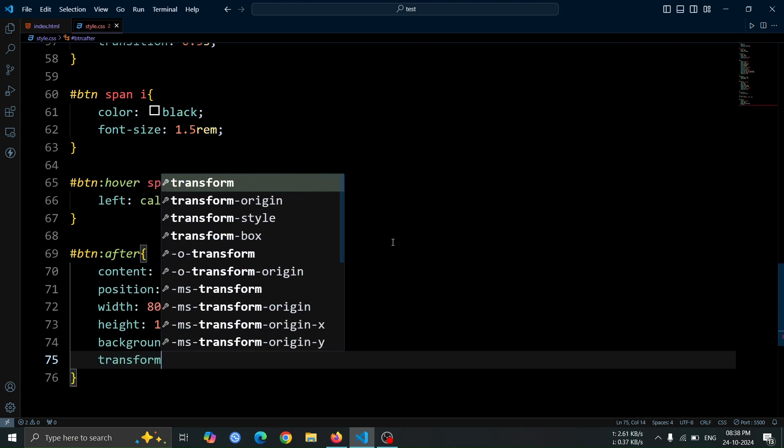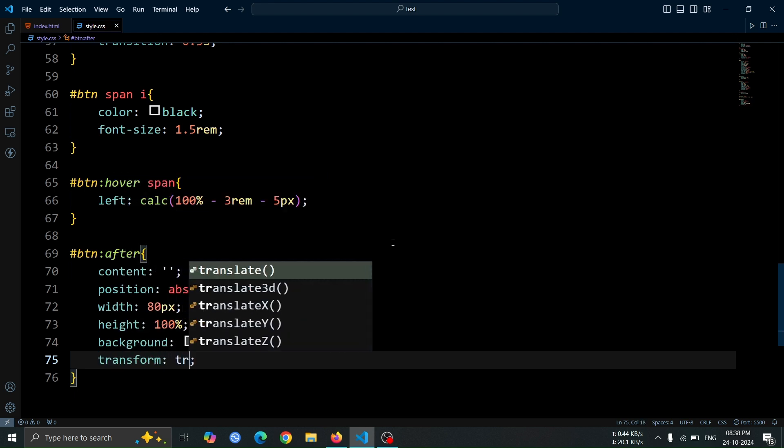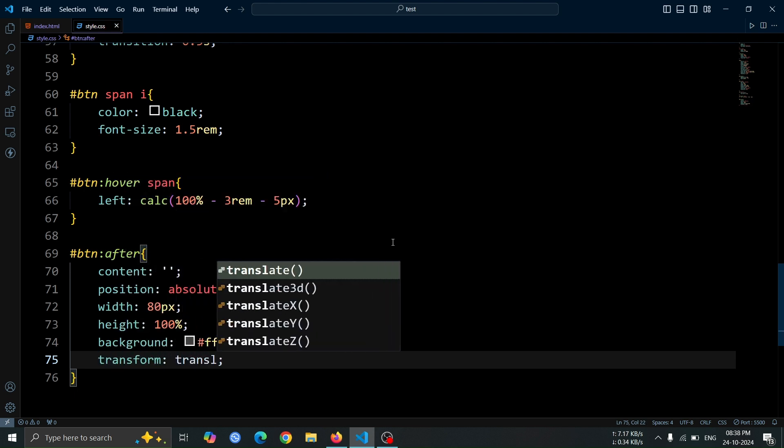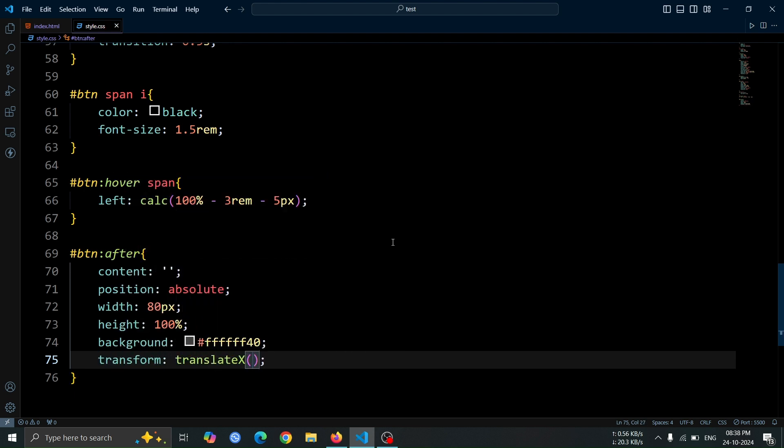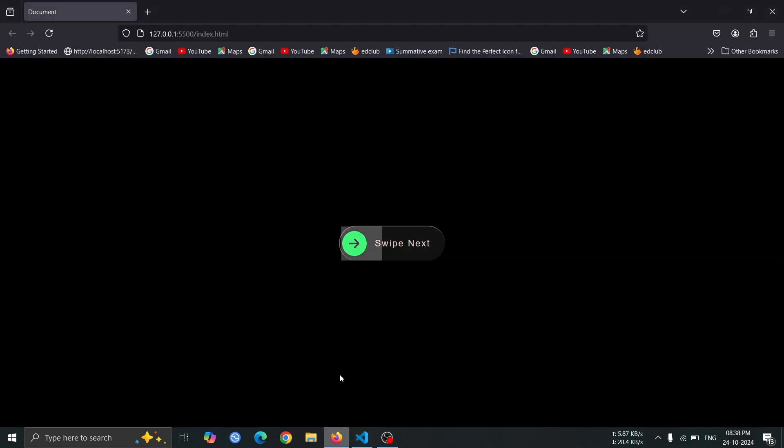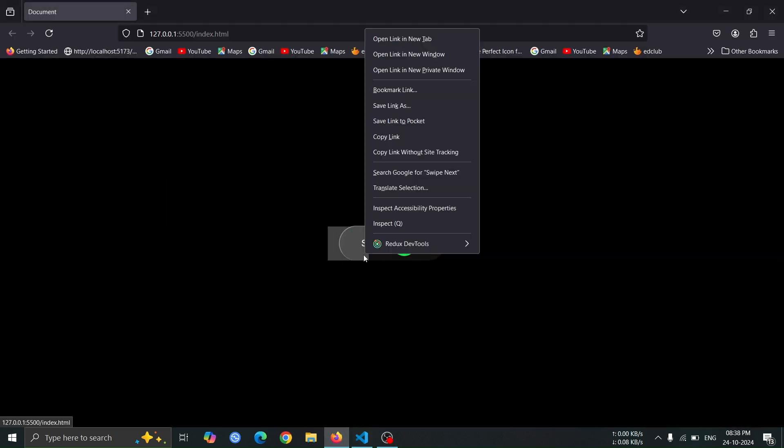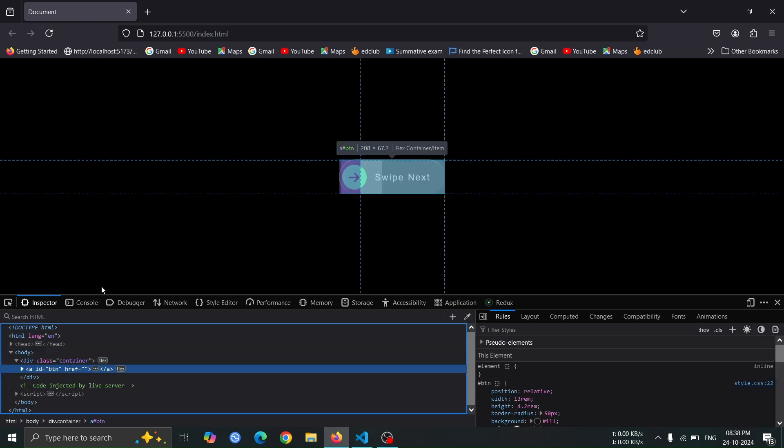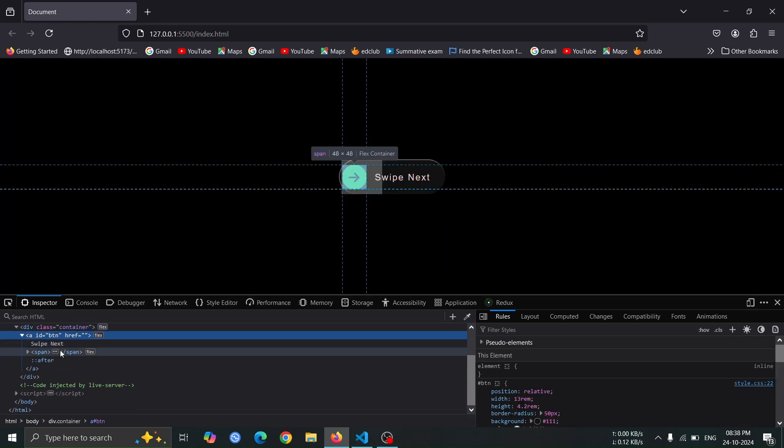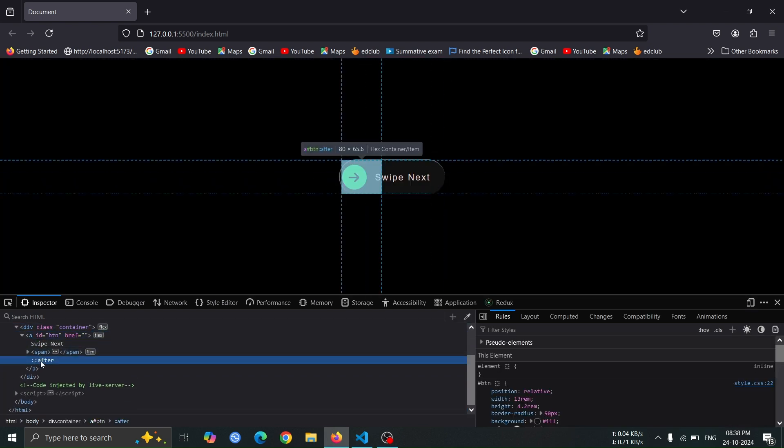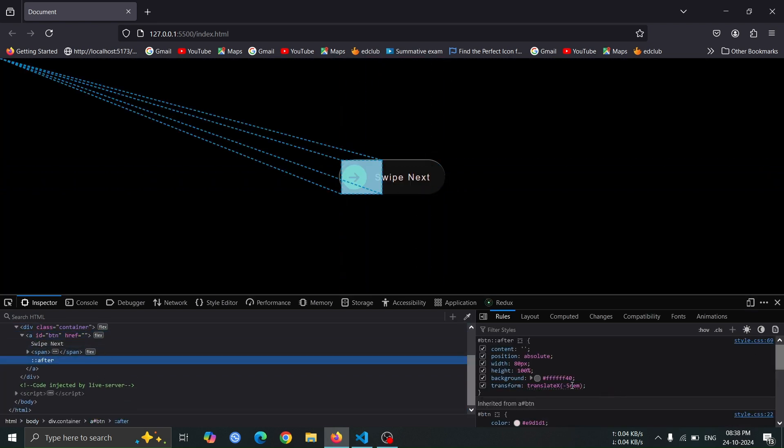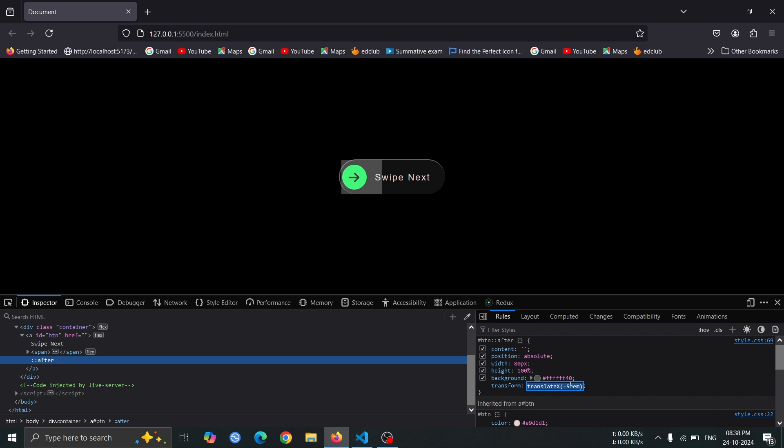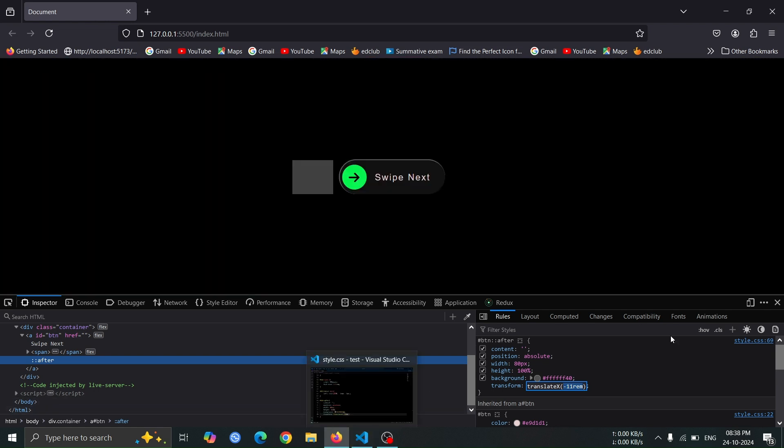Next, add transform translate-x minus 5rem to the after pseudo-element of the anchor tag. After that, open the browser, go to the inspect tab, and select the after pseudo-element in the anchor tag. In the styles panel, find the transform translate-x minus 5rem property, and use the down arrow key to adjust its value. This way, you can find the best position for the effect.